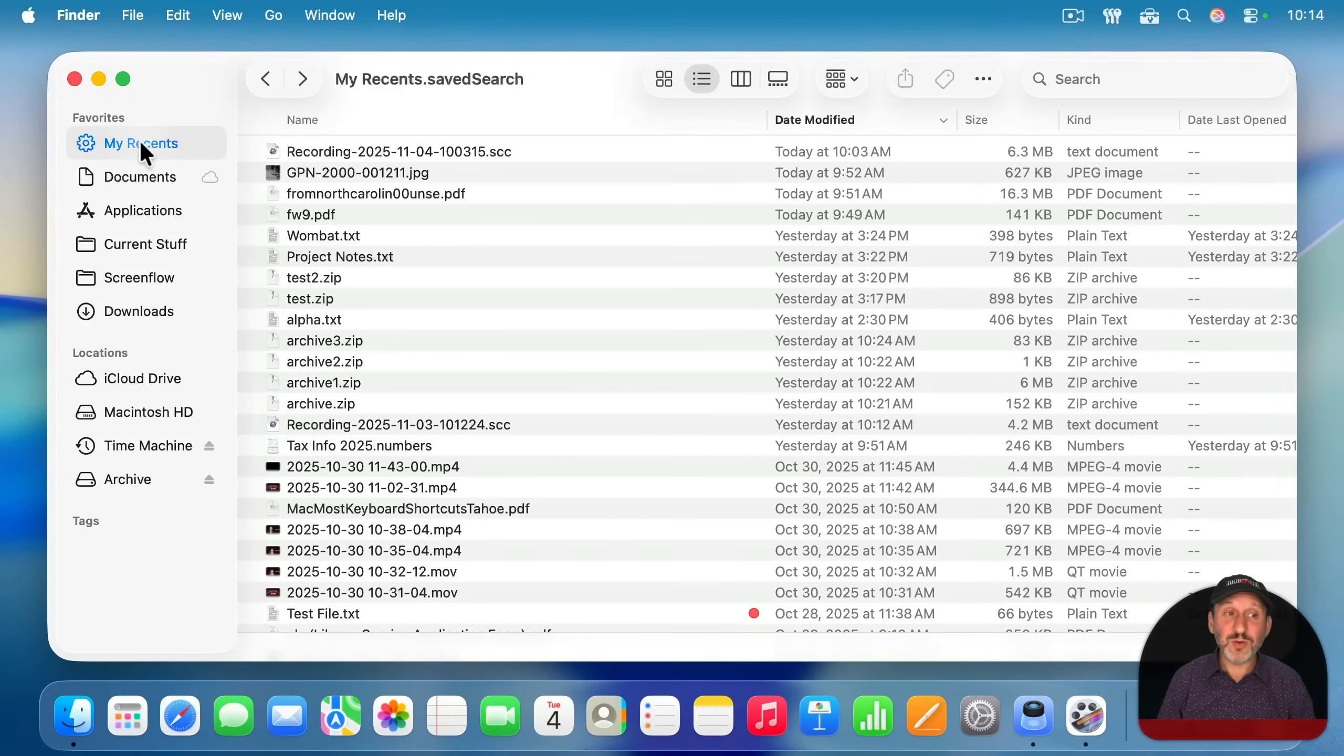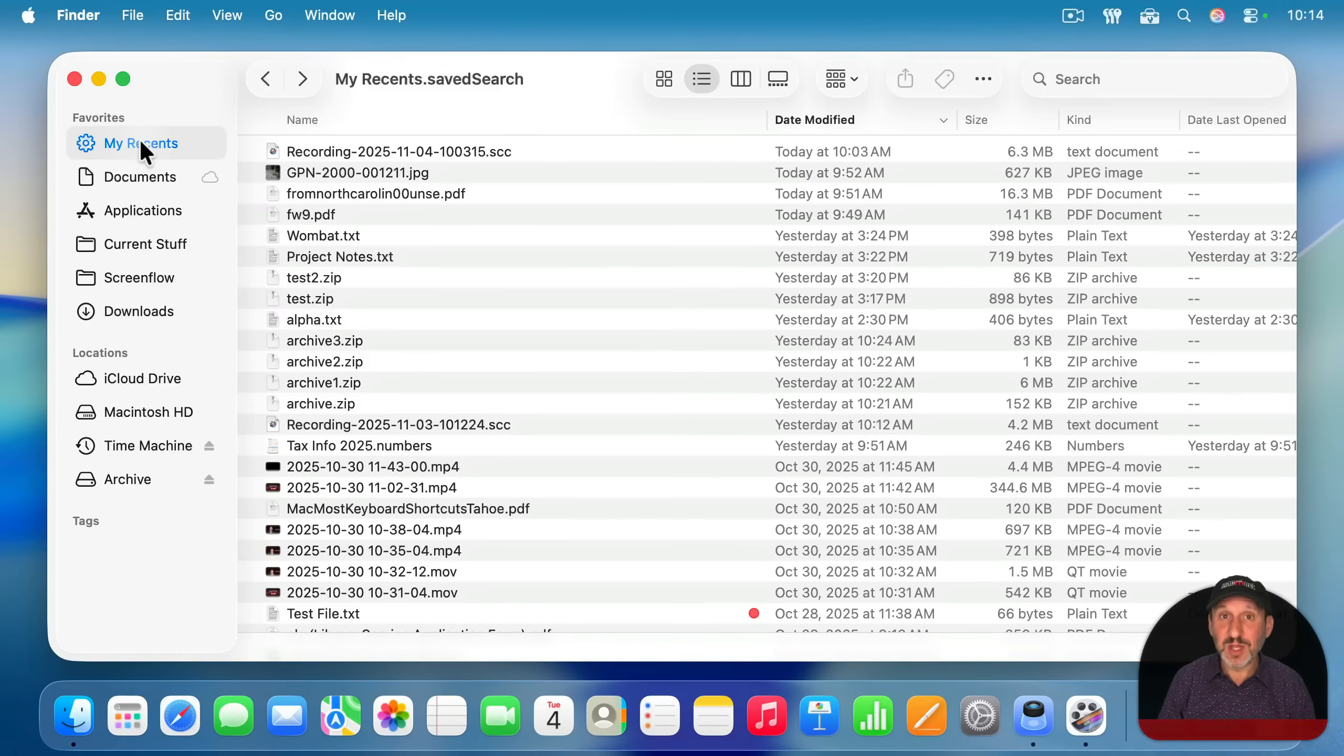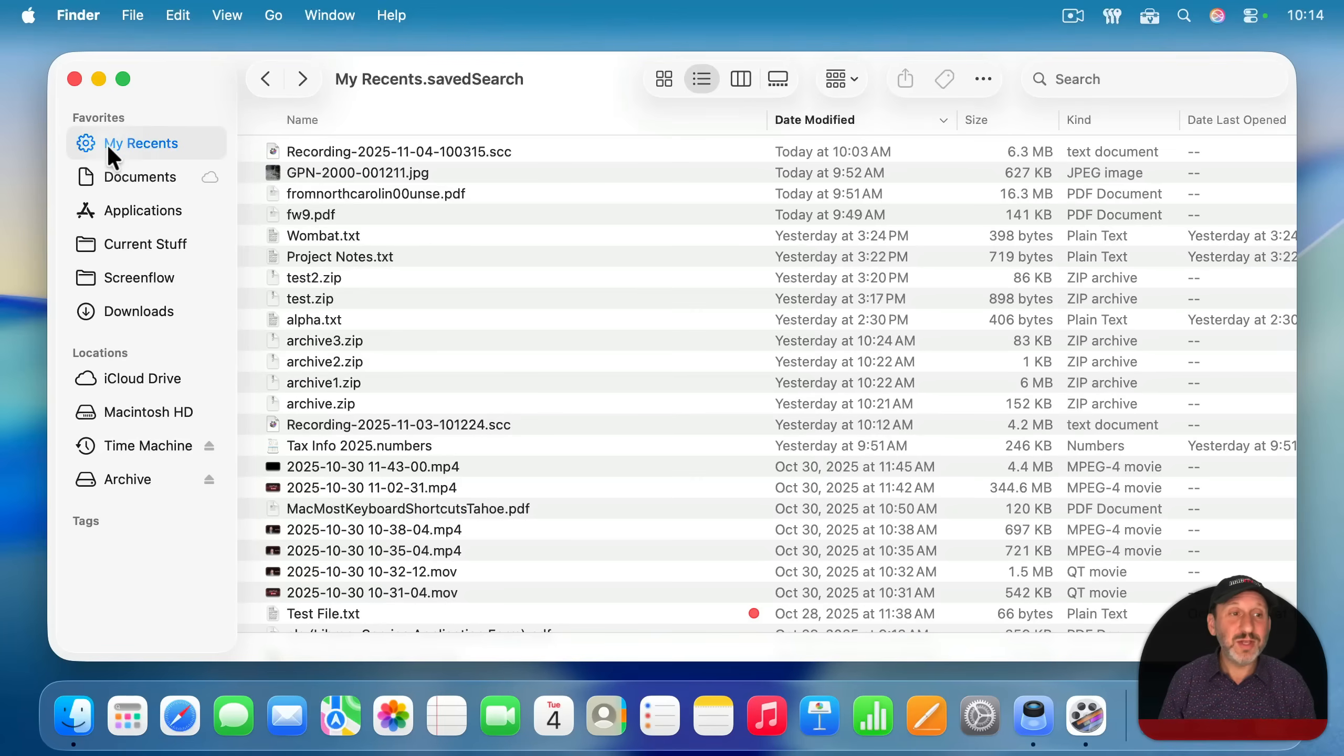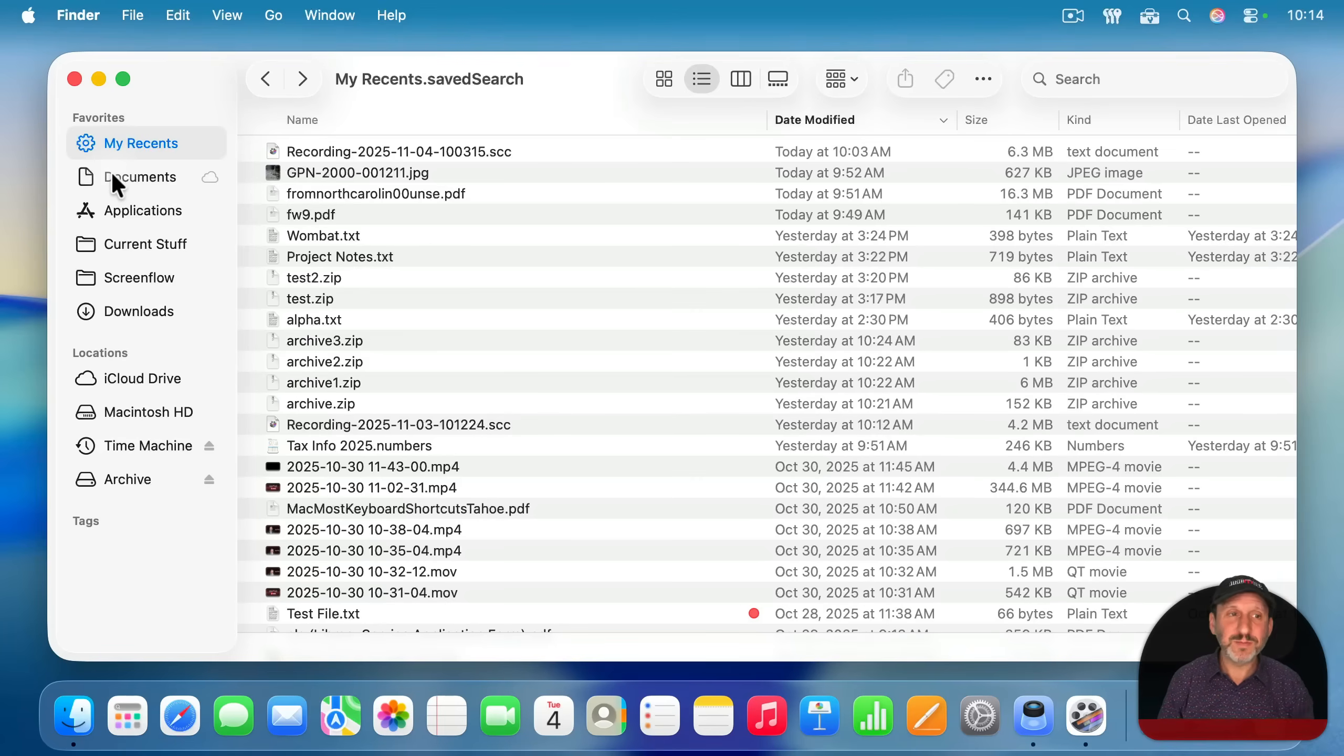You can also create multiple ones. For instance, you can have one that looks in your documents folder and another that looks, say, on an external drive and just have two of them here and just go to the one you want.